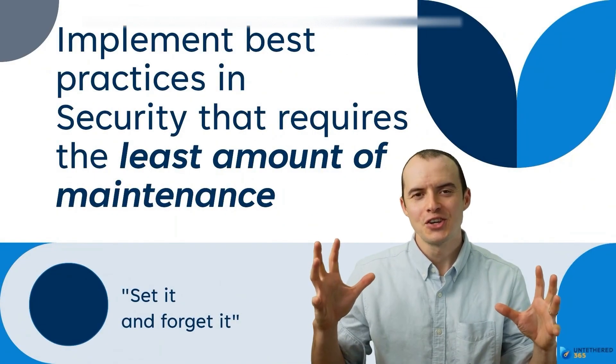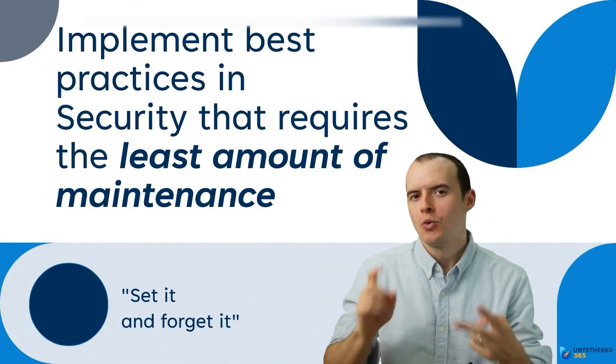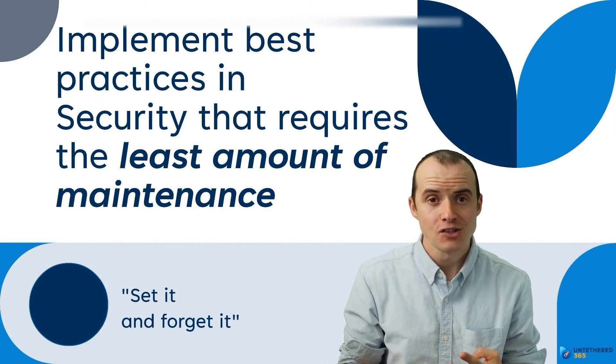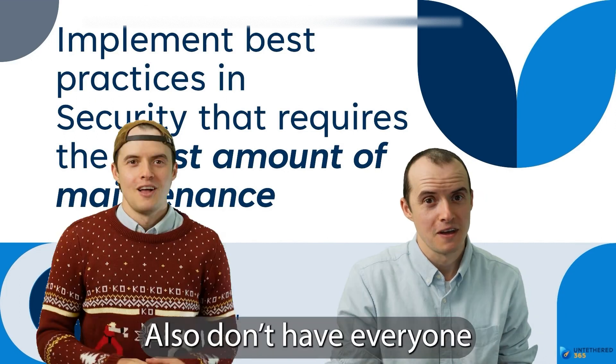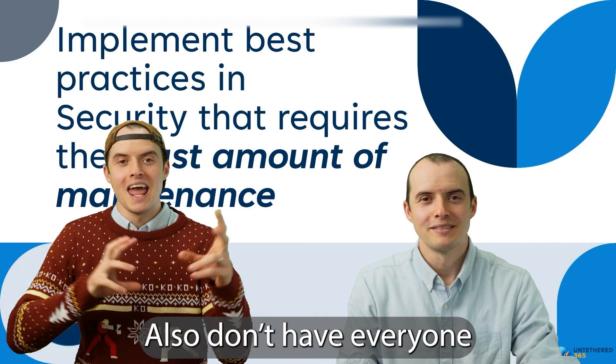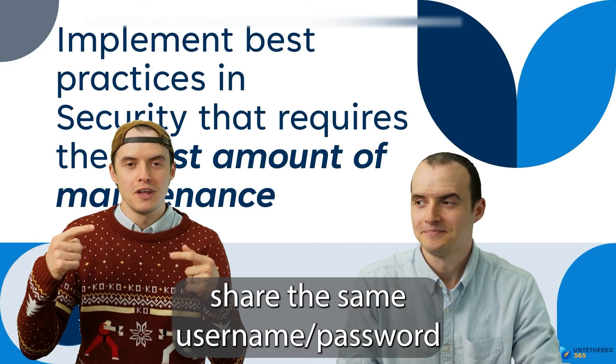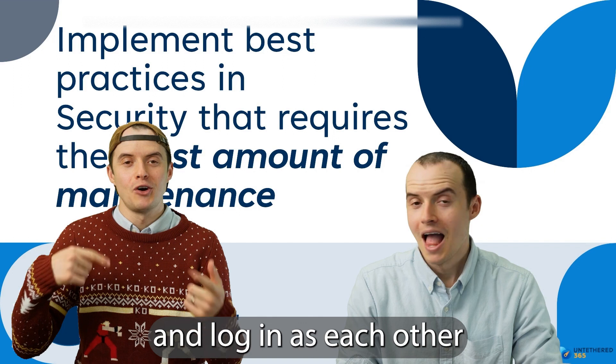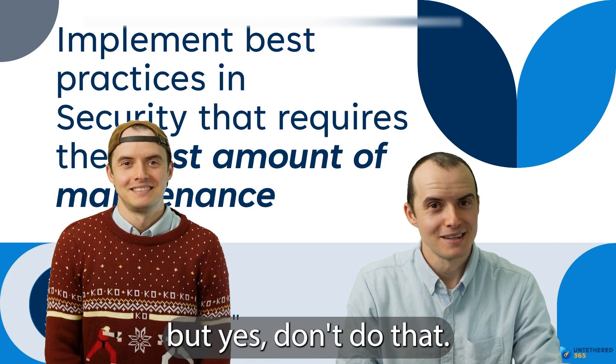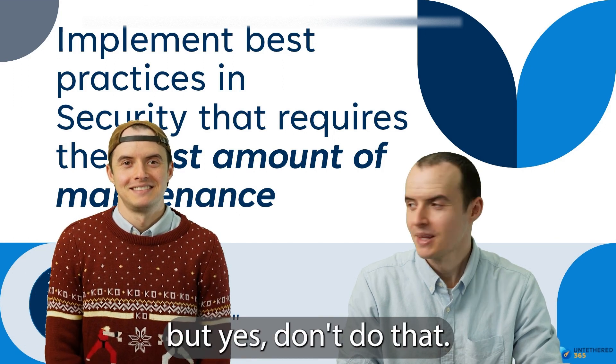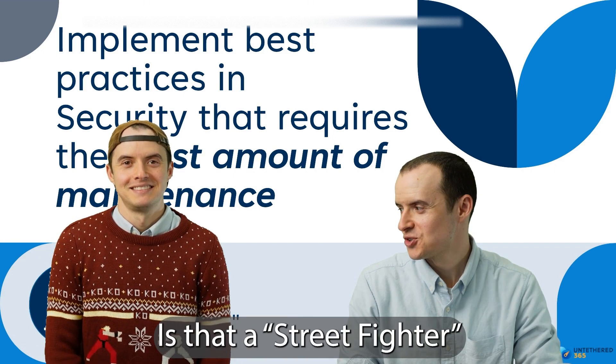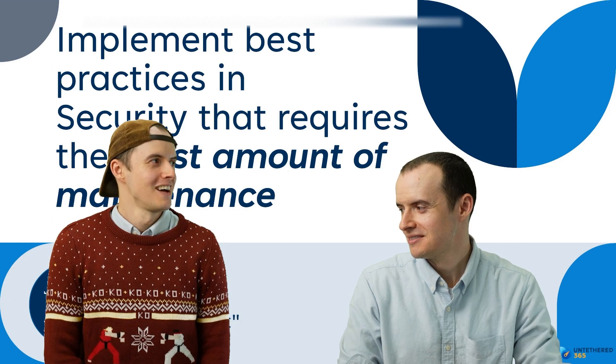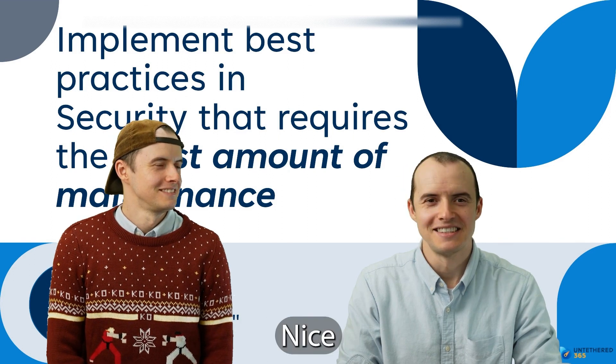We discussed security today. We got into API keys and service accounts. And also don't have everyone share the same username and password and log in. I thought that was obvious, but yes, don't do that. Is that a Street Fighter Christmas shirt? Yeah. Nice.